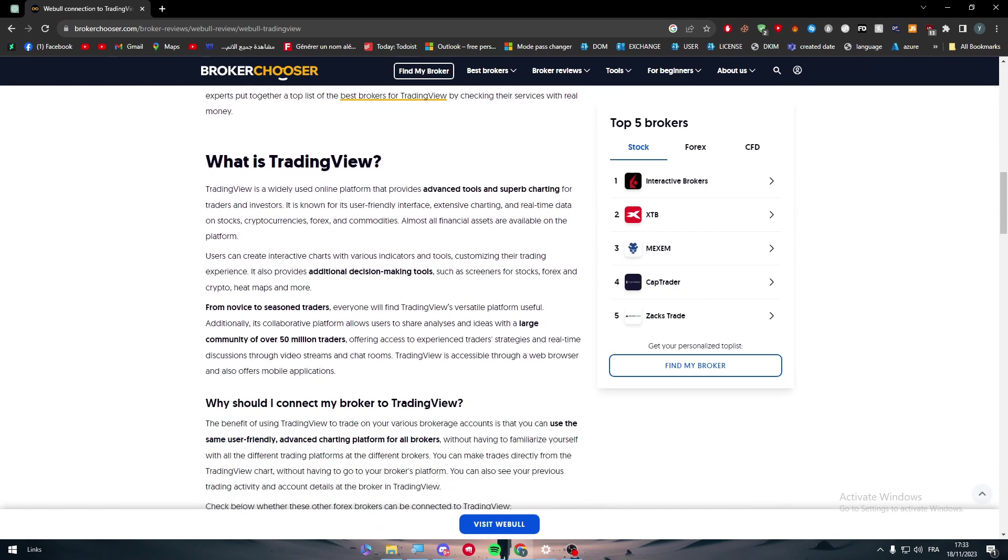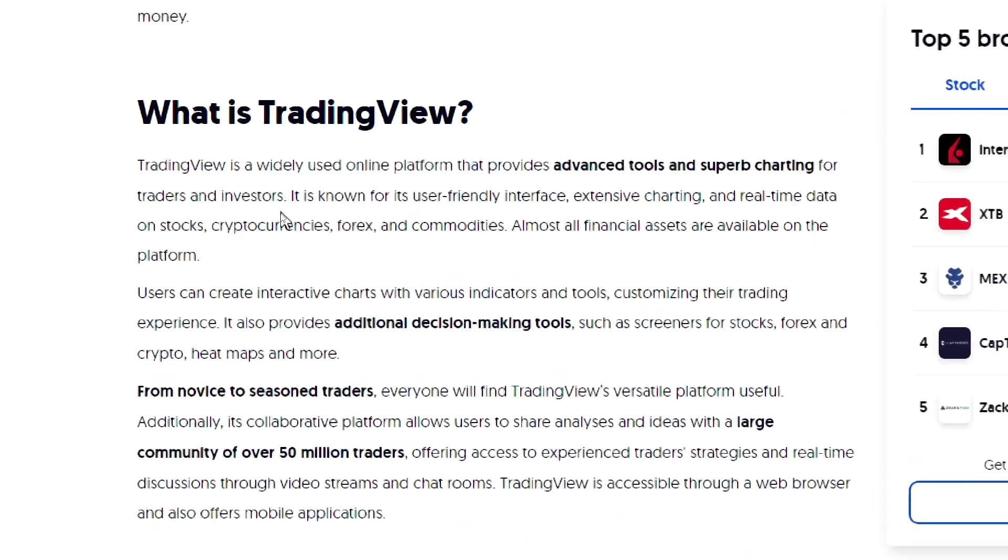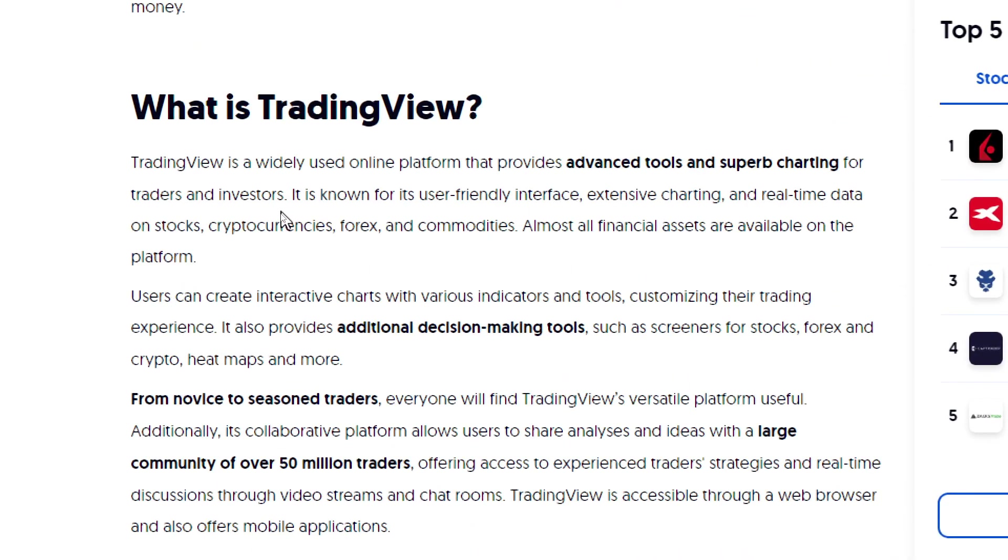So first thing to ask is what is TradingView in the first place? TradingView is a widely used online platform that provides advanced tools and superb charting for traders and investors. It is known for its user-friendly interface, extensive charting, and real-time data on stocks, cryptocurrencies, forex, and commodities.